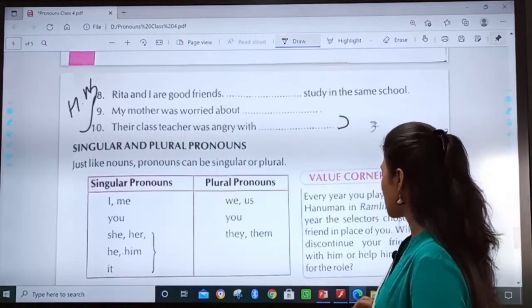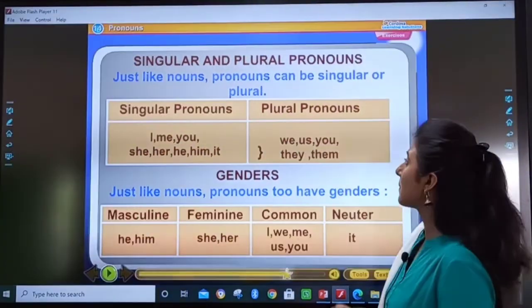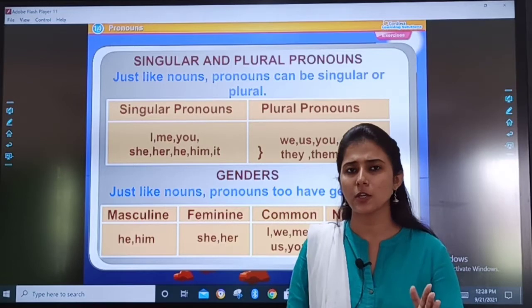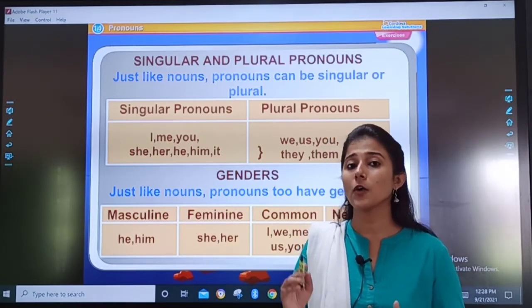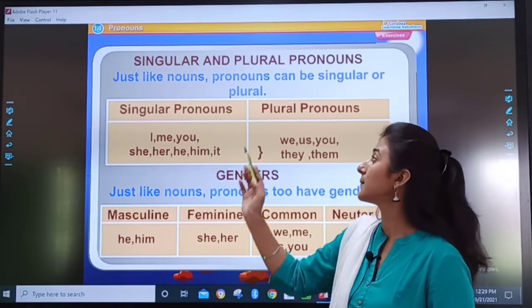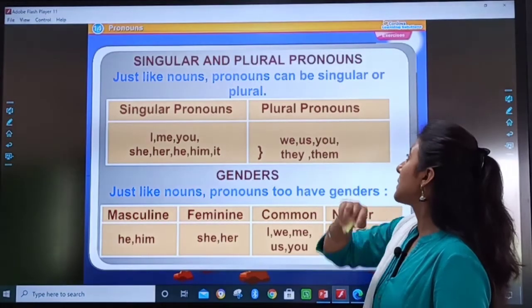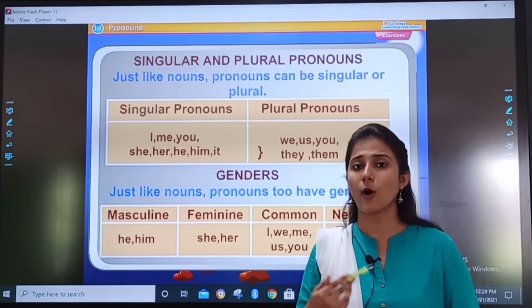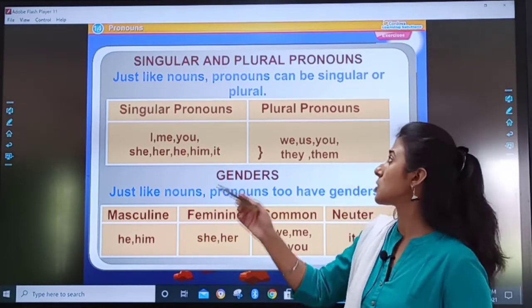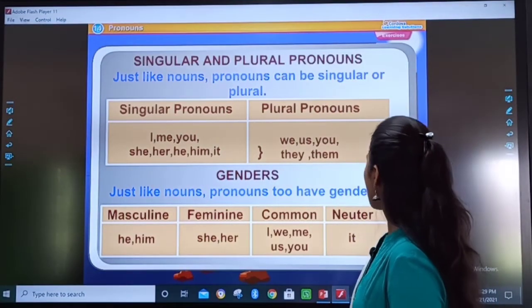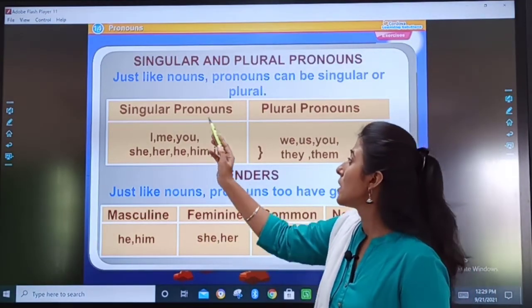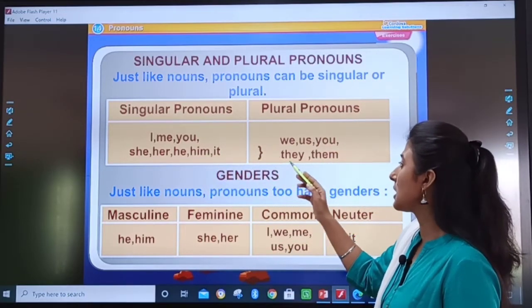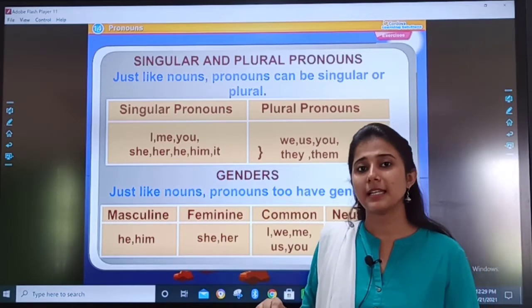Now moving further with our next topic — let us see this table about singular and plural pronouns. Just like nouns, pronouns can also be singular or plural. We have studied in previous chapters that nouns have singular and plural forms, and in the same way, pronouns can also be singular or plural. Singular pronouns are: I, me, she, her, him, it.